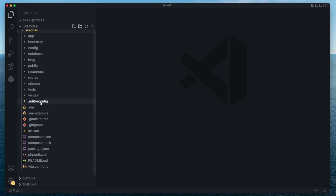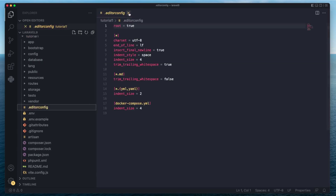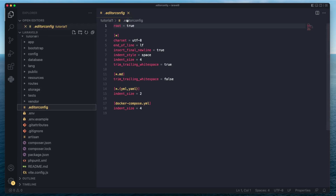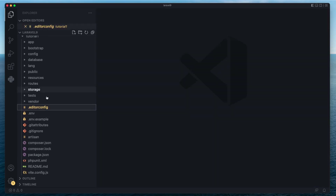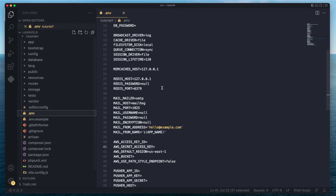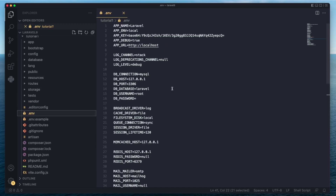Right off the bat, we have an .editorconfig file — this one is not that important, it's basically your editor configurations. Next up, we have the .env file. This is a very important file — it's where you store all your environment variables and configurations.